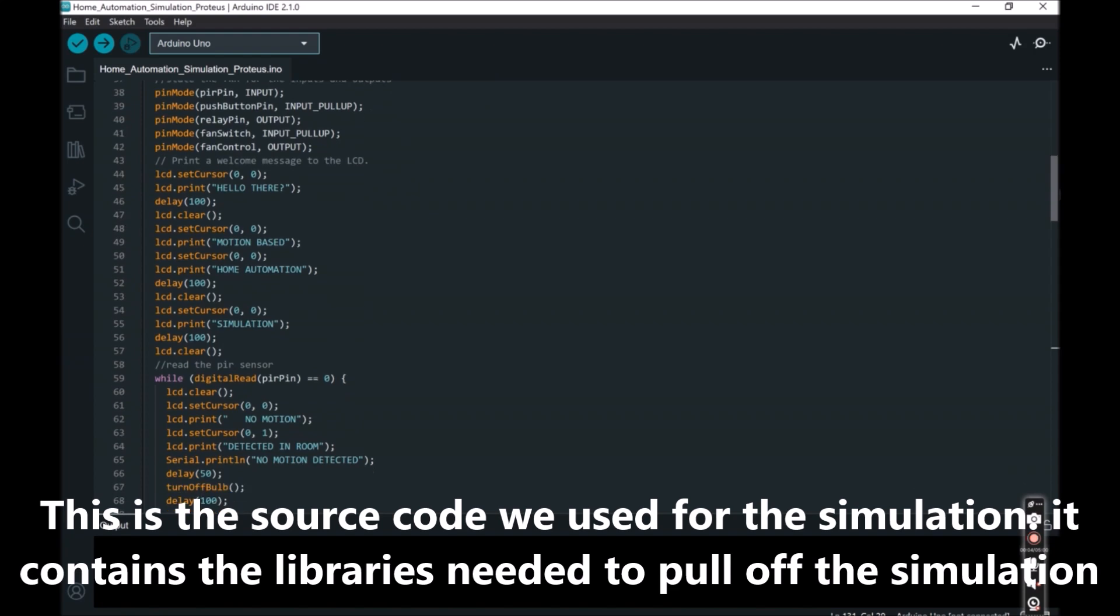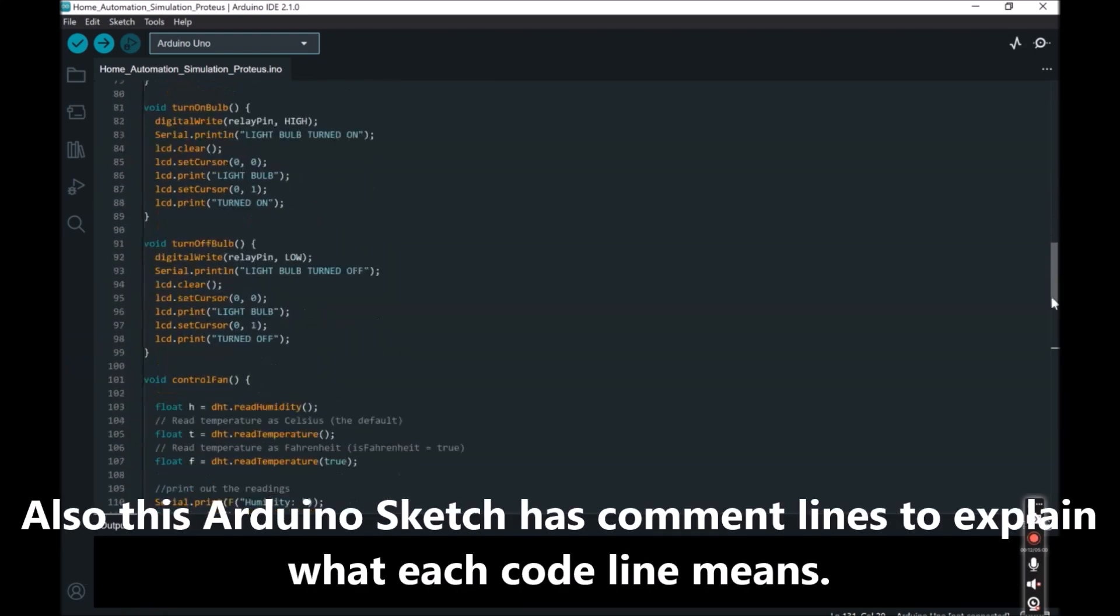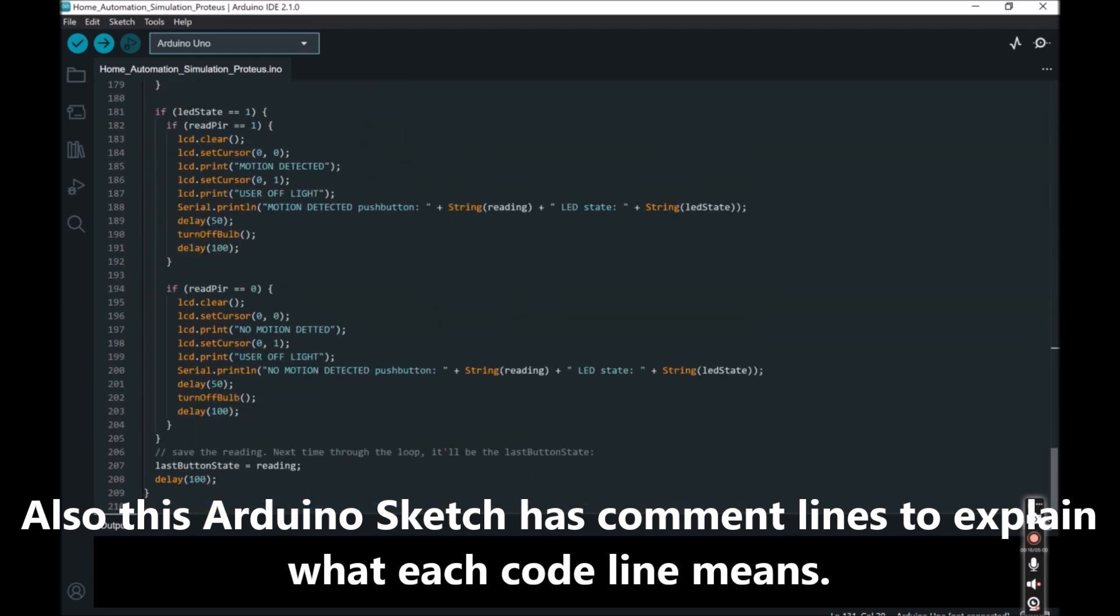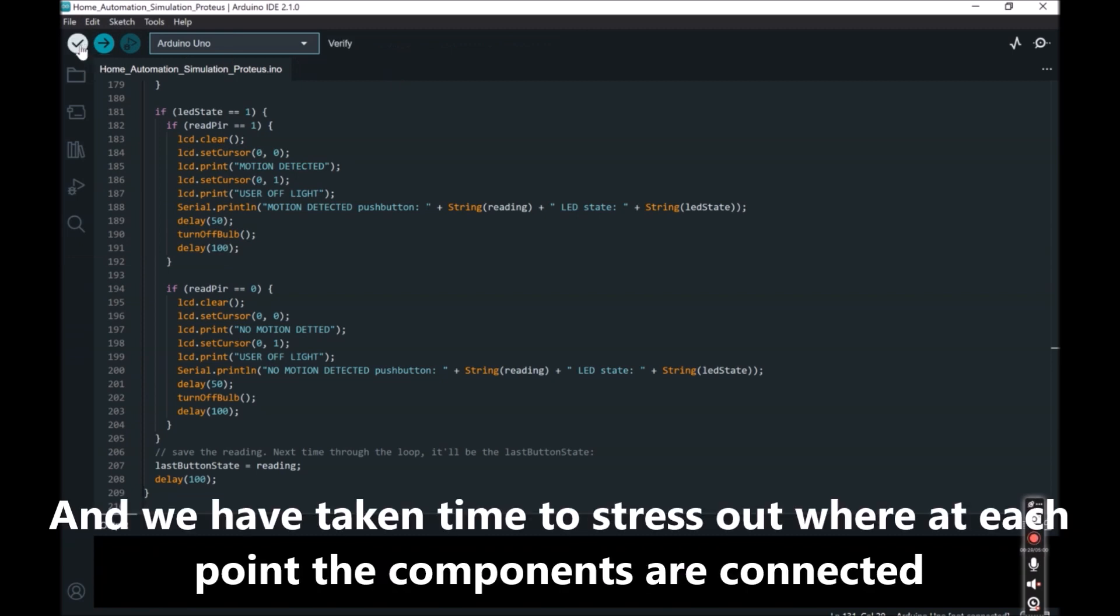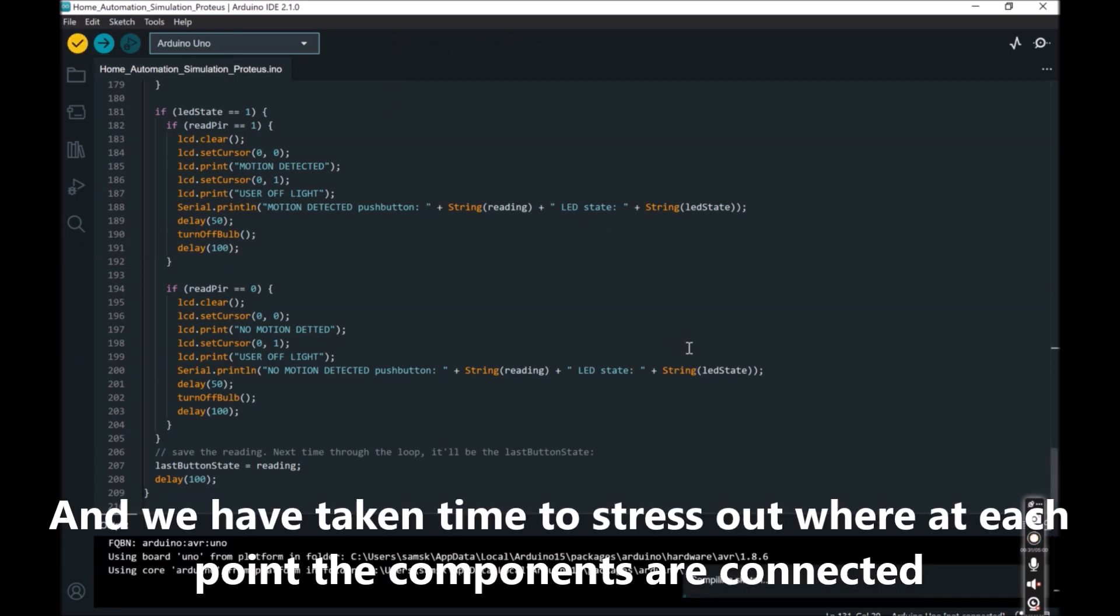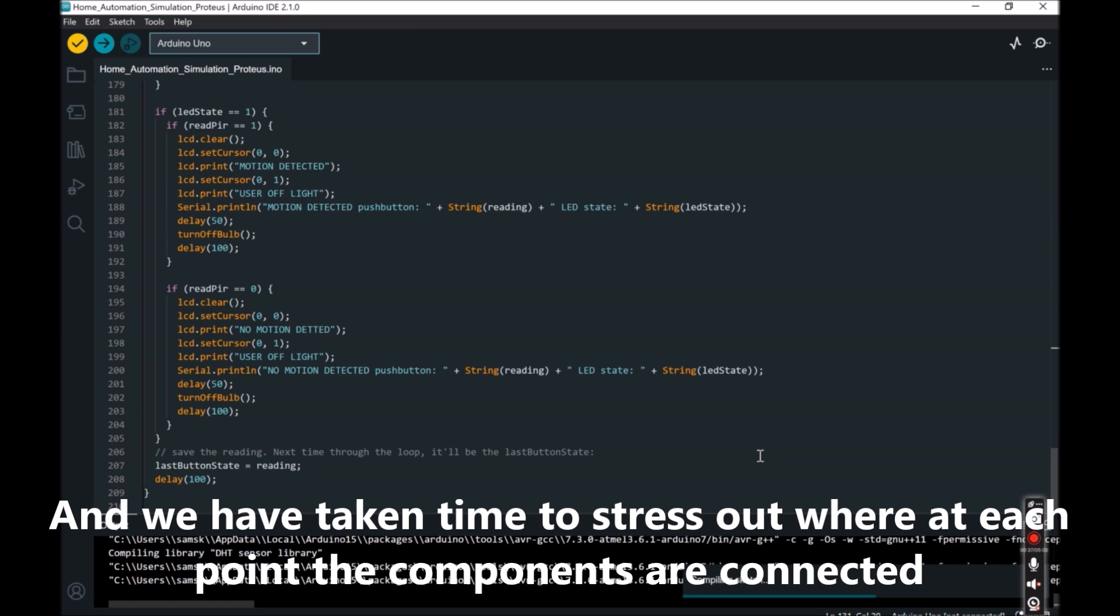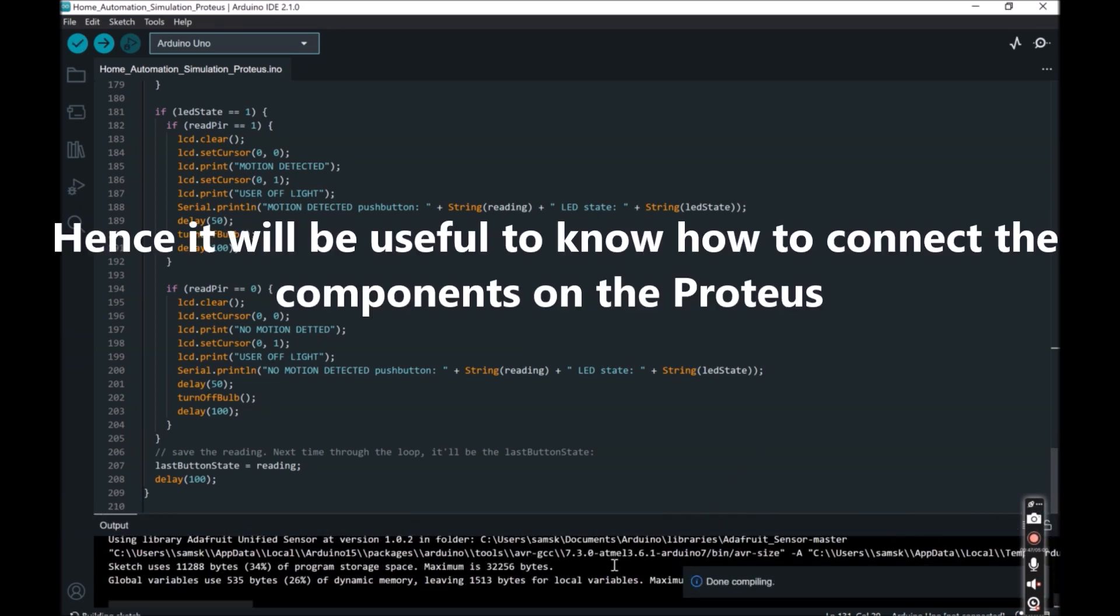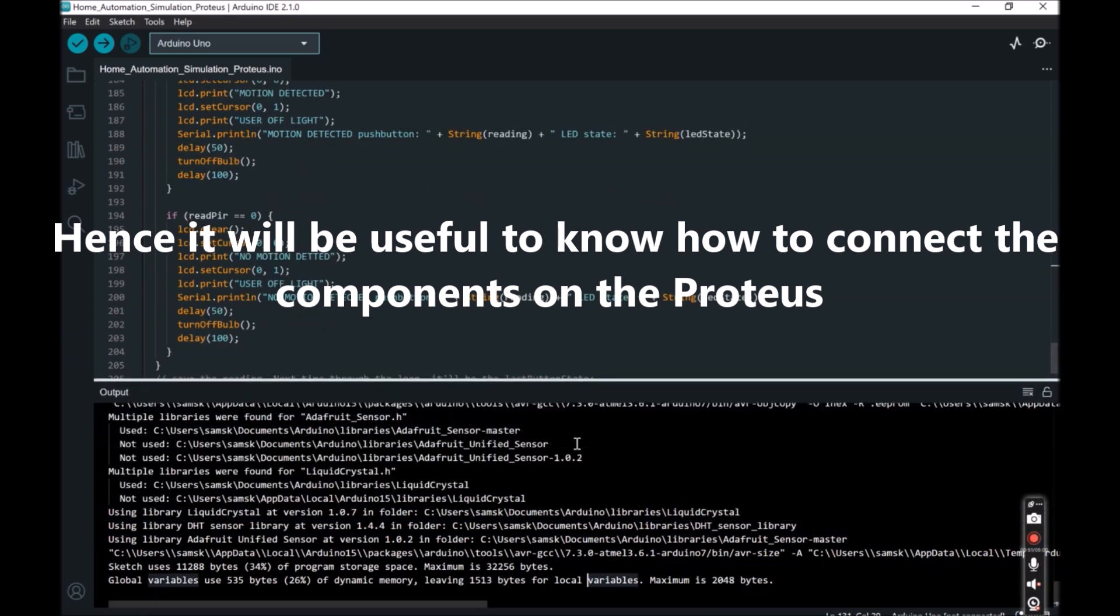It contains the libraries needed to pull off the simulation. Also this Arduino sketch has comment lines to explain what each code line means. And we have taken time to stress out at each point where the components are connected. Hence it will be useful to know how to connect the components on the Proteus.